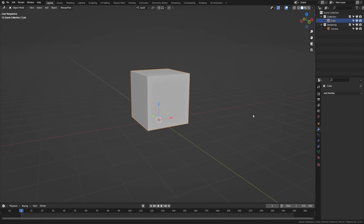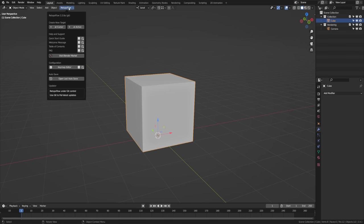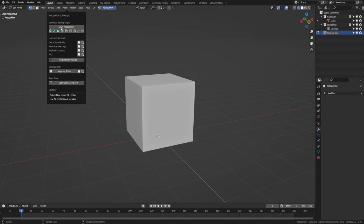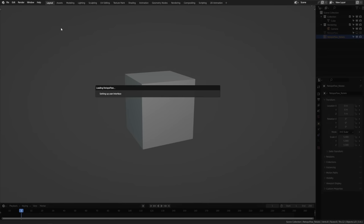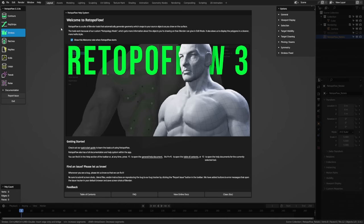The new low poly object that will be the result of the re-topology process is called the target. You can create a new target by going to the RetopoFlow menu in the 3D view header and choosing to create one at the 3D cursor or at the active object. This will also launch RetopoFlow. It may take a second to load the first time, but subsequent loads will be faster.